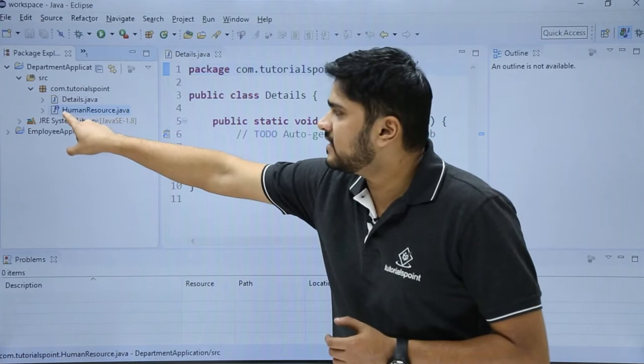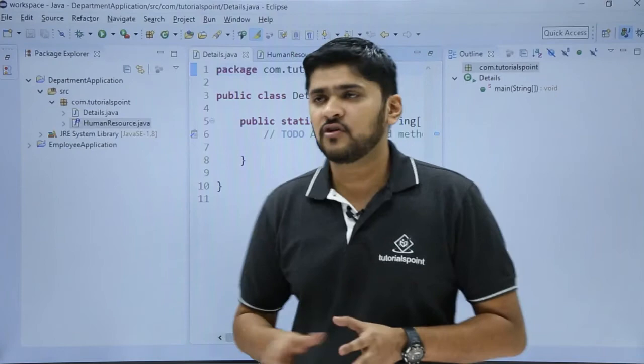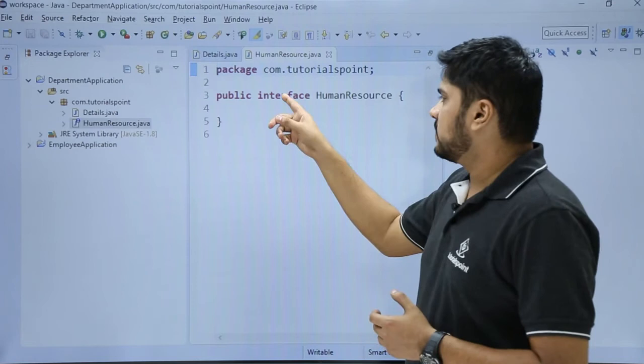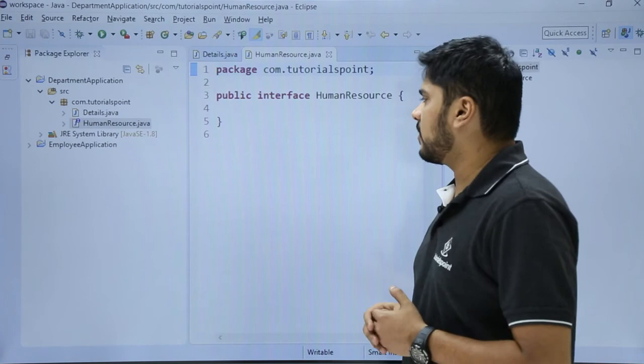So here you can see we created a new interface HumanResource.java. We will click on it. Right now Details.java file is visible, but we want to access the HumanResource.java. So we will click here. Here you can see the package name looks fine. This is the public interface, that is the keyword. This is our interface name which is HumanResource. We can add code in it.